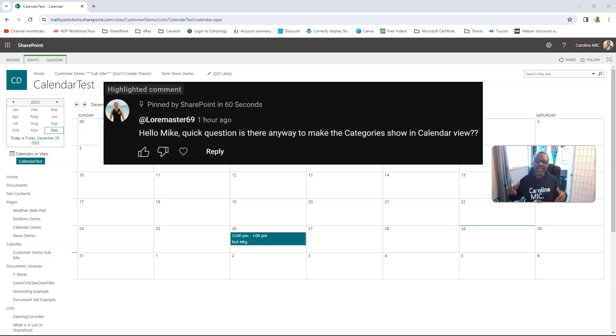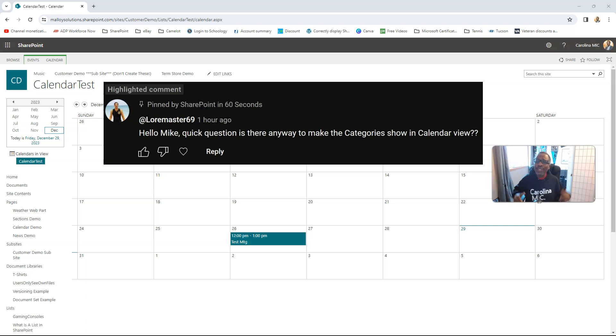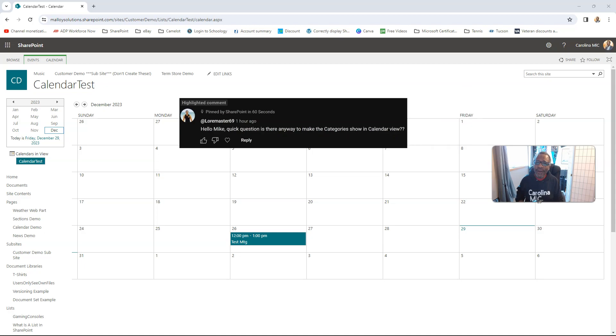Today, Loremaster69 asks, can we show the category in the calendar view on a SharePoint calendar, and the answer is yes you can! Stay tuned to find out how!